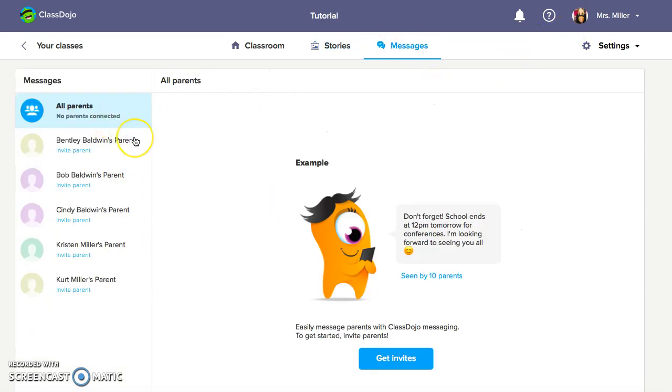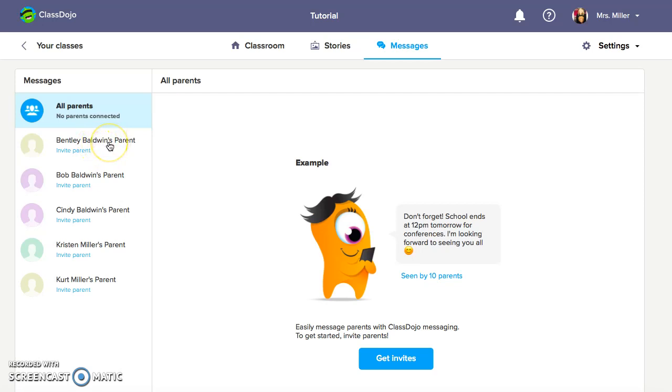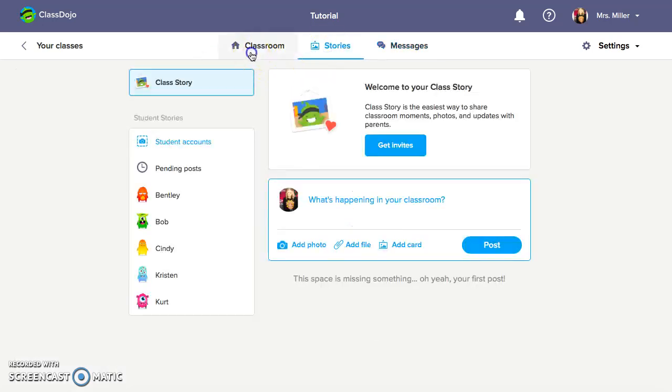This next area is private messaging. Again, think of it as Facebook with the private messages in that section. So I can private message the entire class. I can set for it to send at a specific time or I can do it individually to the parents. Now the parents do have to be signed up for you to be able to write to them, but this is the section where you would do that.